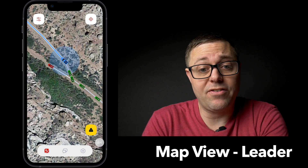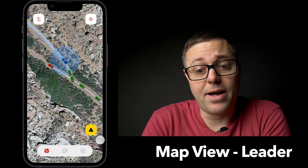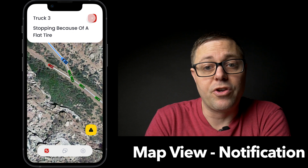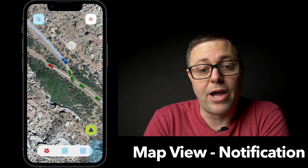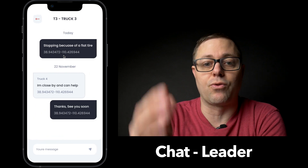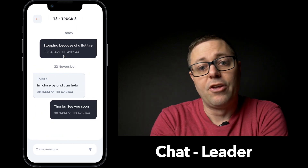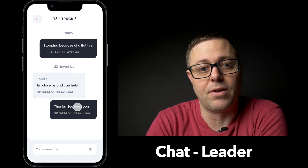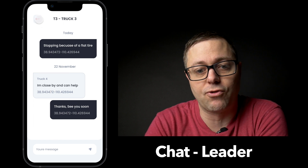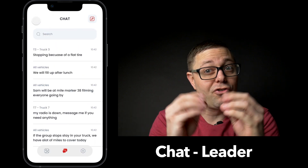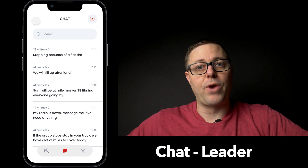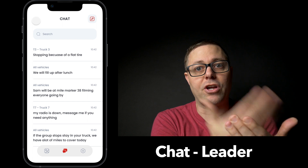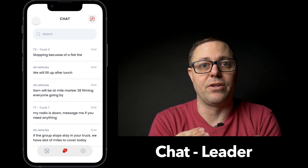Then there's messaging. In the instance of that red vehicle, if we click over here, we can see a message just popped up. Truck three says, 'Hey, I'm stopping because of a flat tire.' You can dismiss that message, or go into the message section to see the full thread. Vehicle three says stopping because of flat tire, truck four says I'm close by and can help. This is all happening with no cell coverage — via the mesh network between all the radios, sending text messages and GPS coordinates, which you consume all on the app.